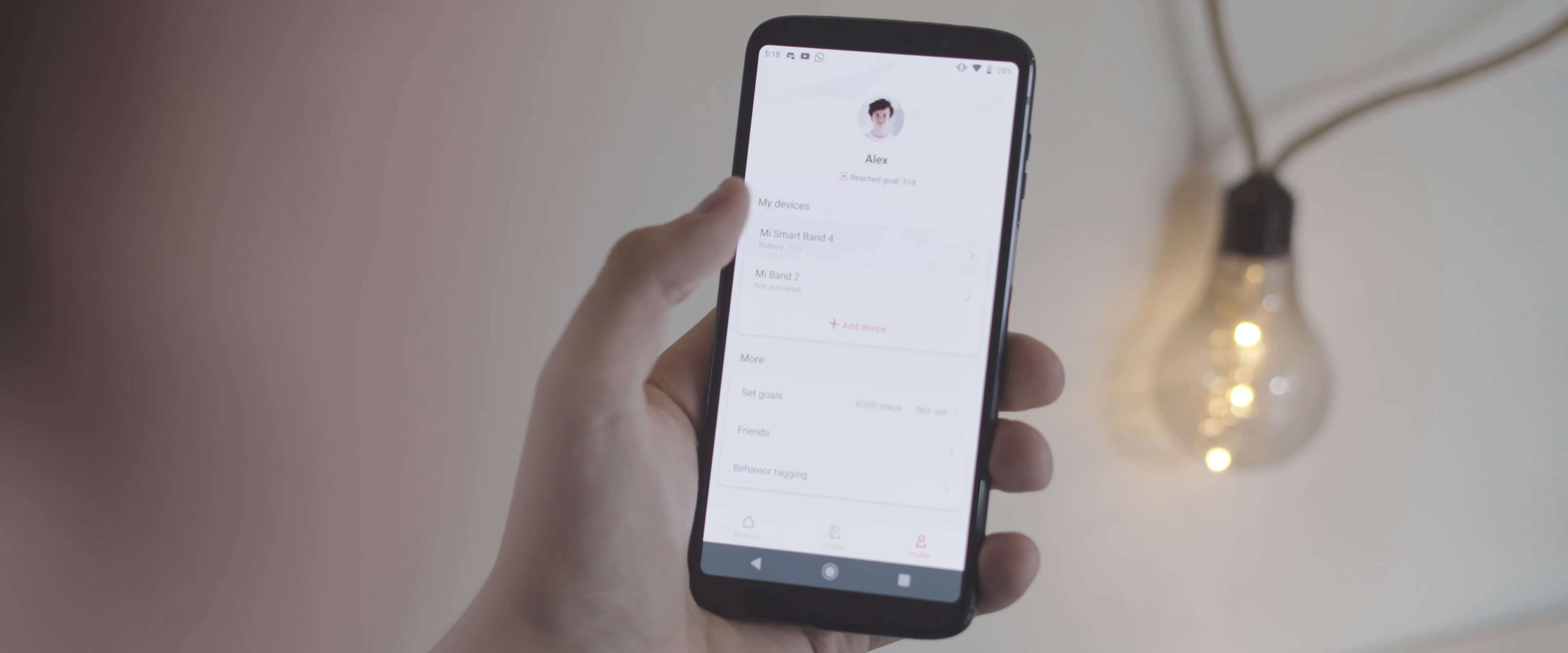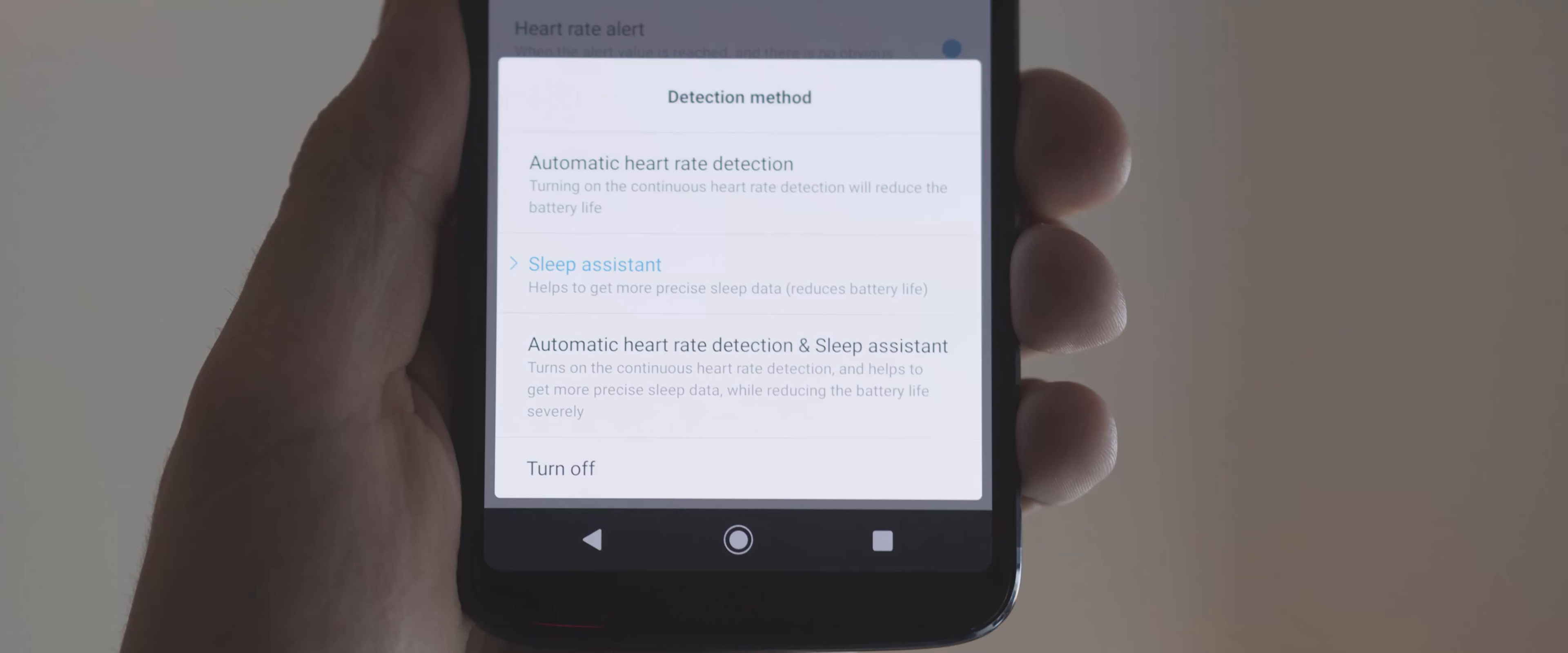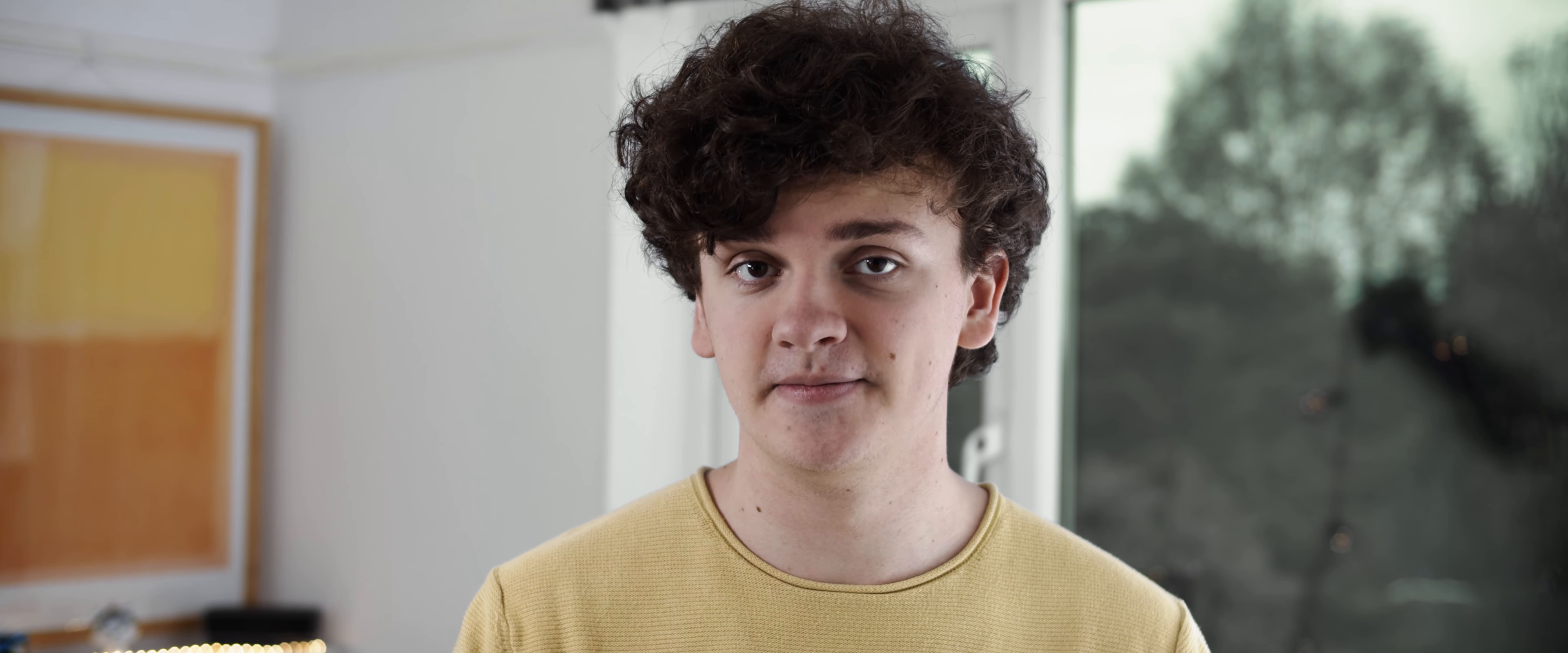Some of my favorite features include the ability to reorganize the order of your pages on the band from within the app, and the ability to change from automatic heart rate measurements to only sleep tracking to all of the time. You have absolute control over what this watch records and how it does it.